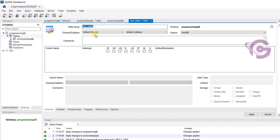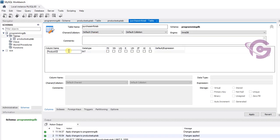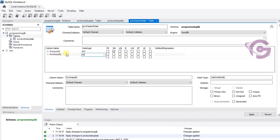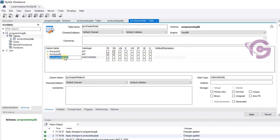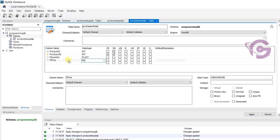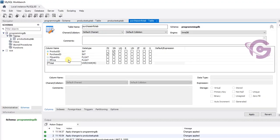Creating a table with the name purchase info tab. The columns are: product ID, which is a foreign key column; purchase ID, which is the primary key column — select PK; purchase quantity, type is float; and purchase price, also float; and purchase total, also float.